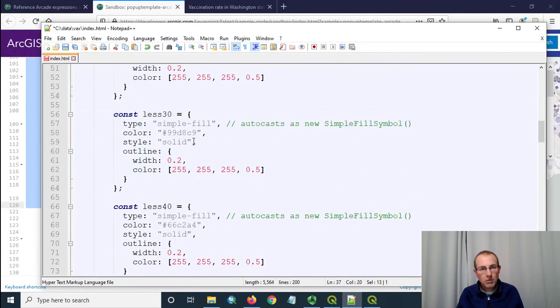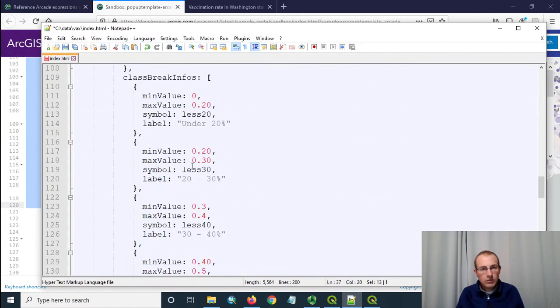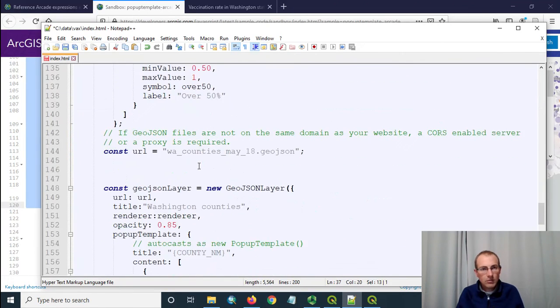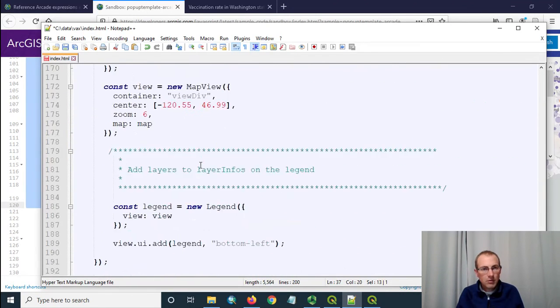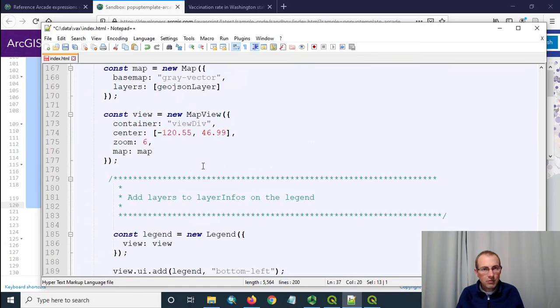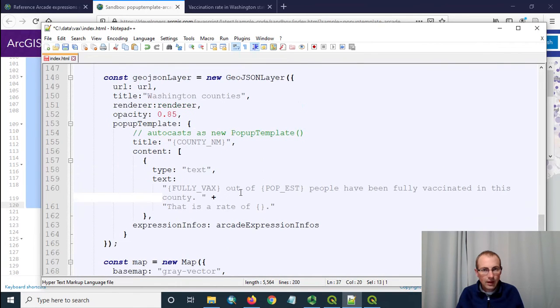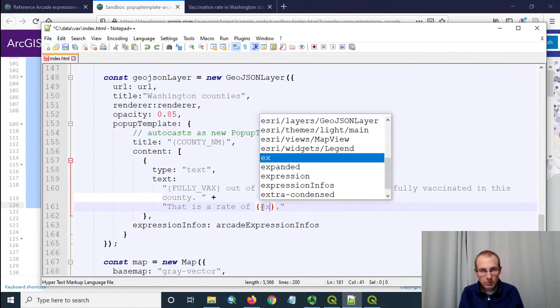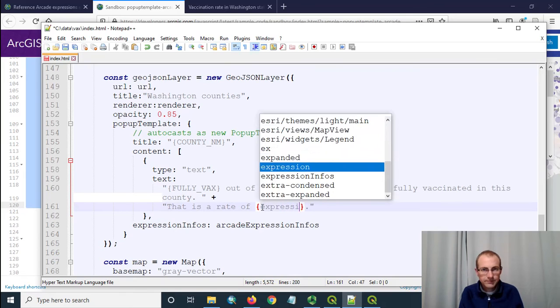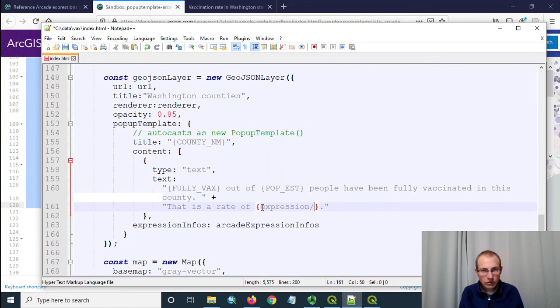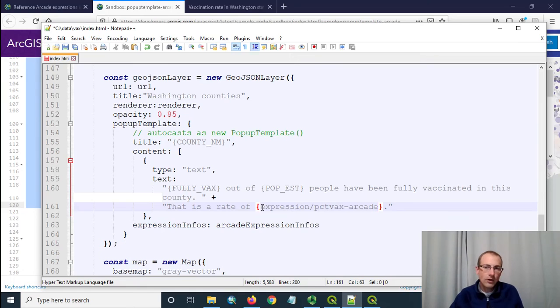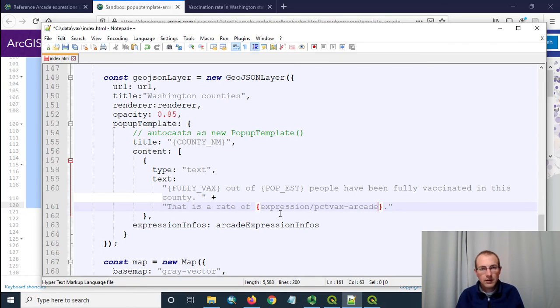The thing I want to remember is this name and we'll see where this comes into play. I've just copied it onto my clipboard let's go back down to where we were setting up the pop-up template content. And remember we wanted to use it here so we're going to do expression slash pct vax arcade and if this works correctly then that expression will be applied here.